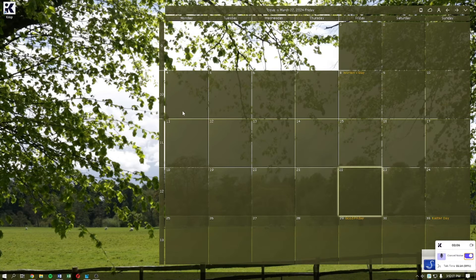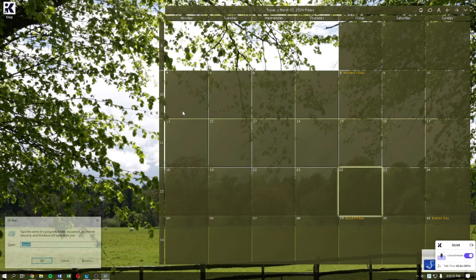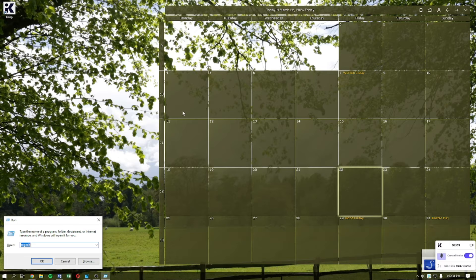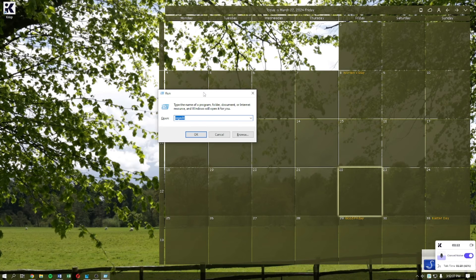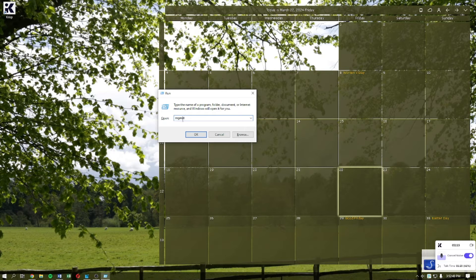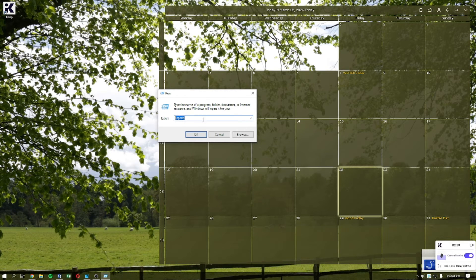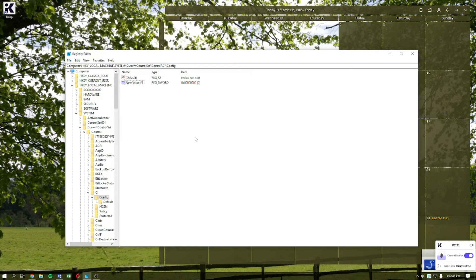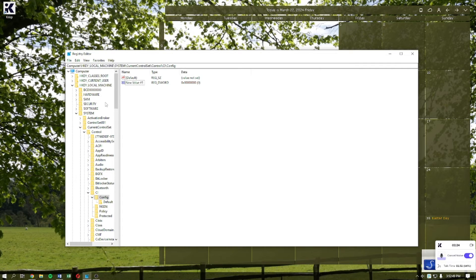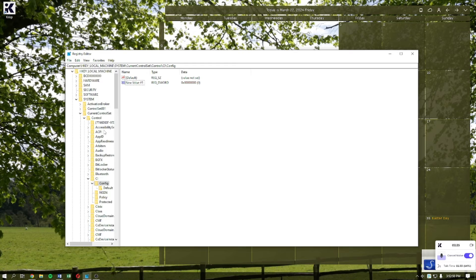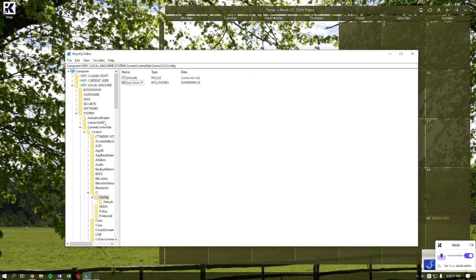To do this, press the Windows plus R key on your keyboard. When this window pops up, type regedit and click on the OK button.